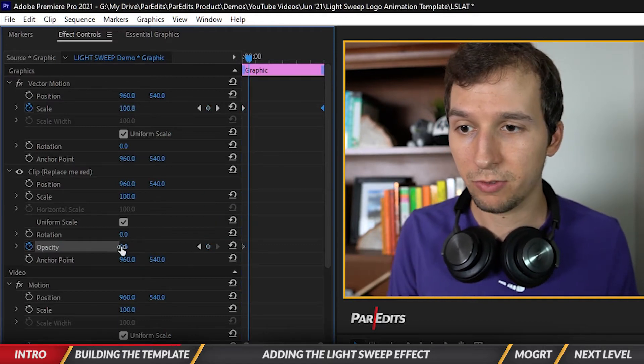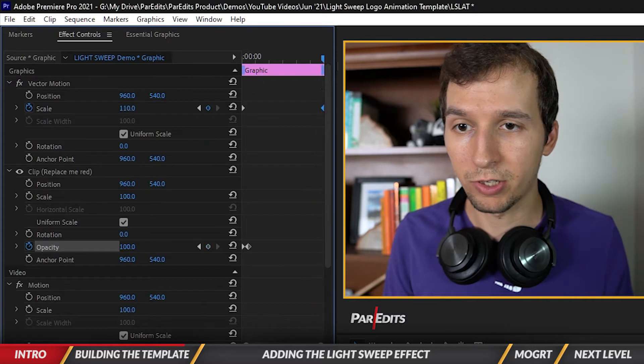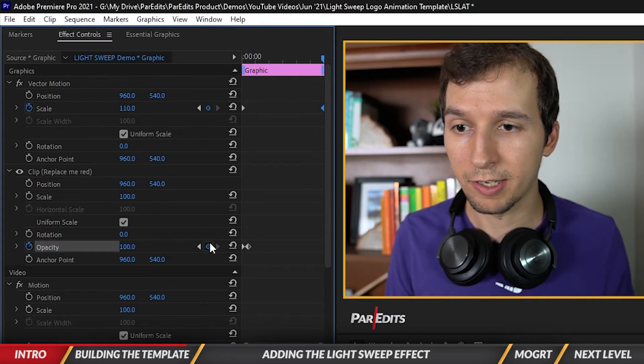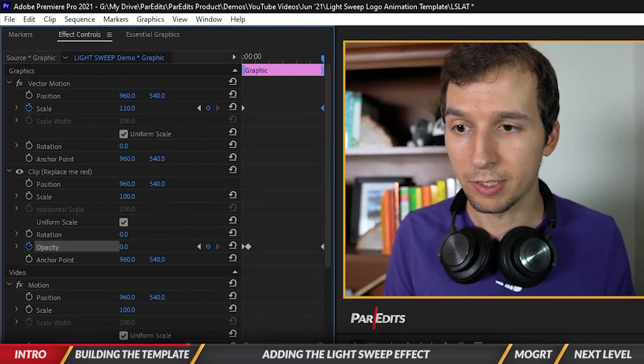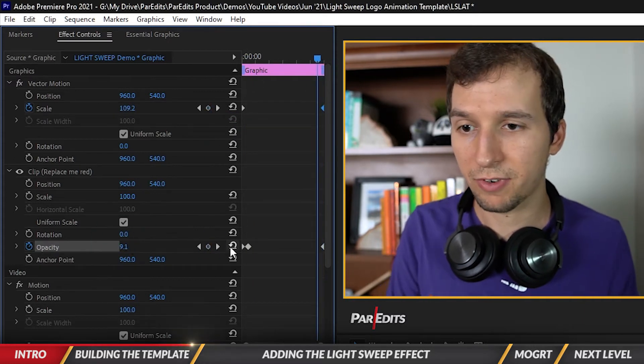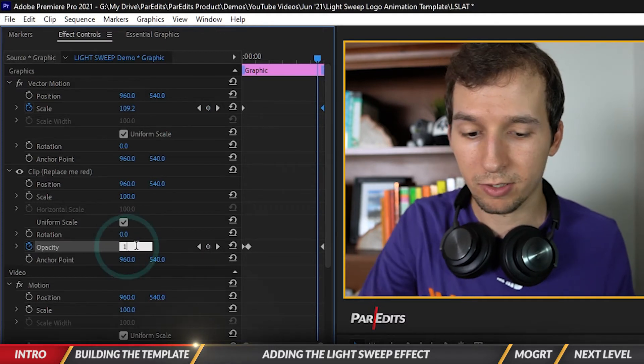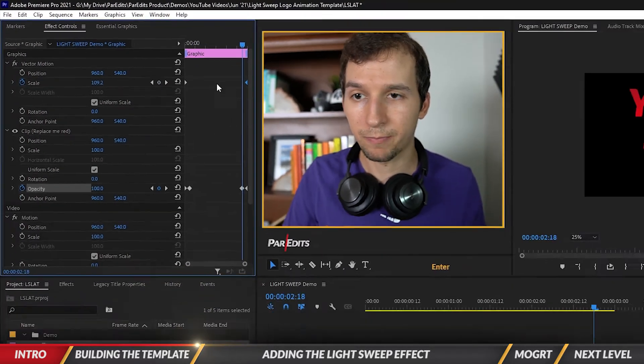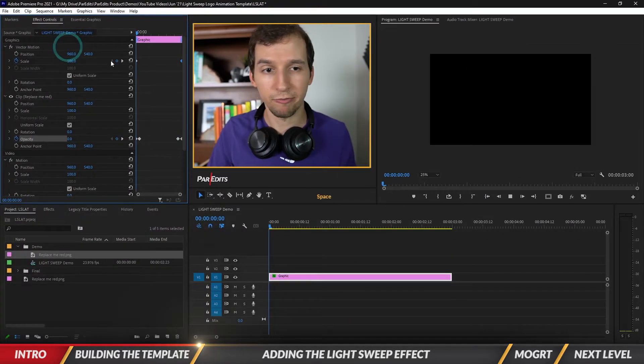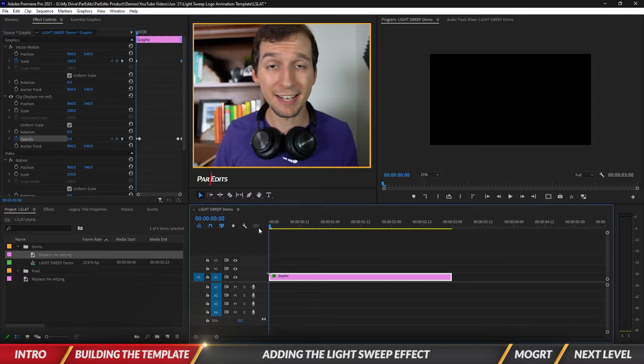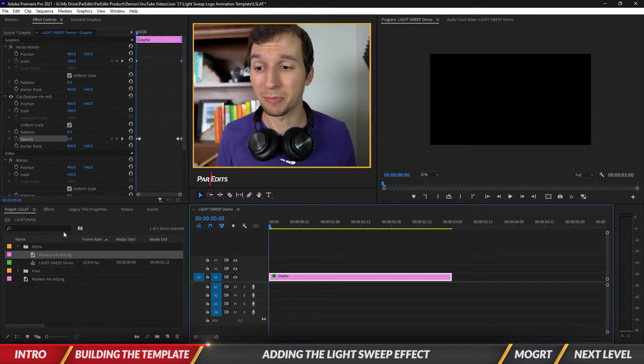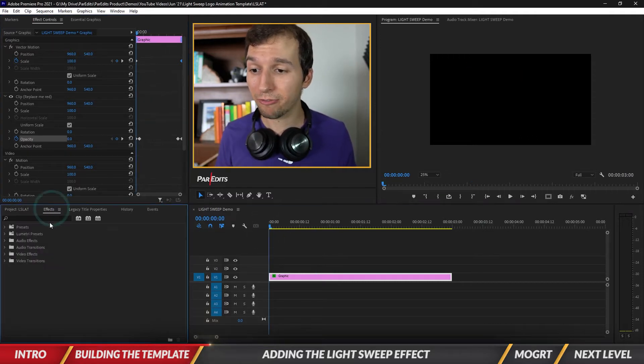Go to the end, set this one to zero, go one, two, three, four, five, six frames to the back, let's go back to a hundred. So now we got a fade, cool. Now let's add that light sweep effect. It's actually really straightforward and simple. Let's go under effects and type in brightness.